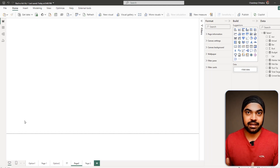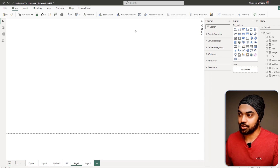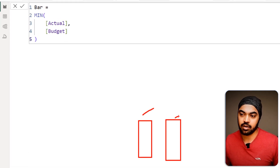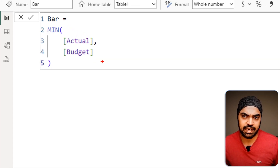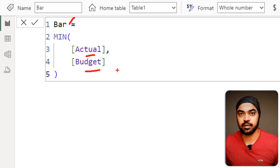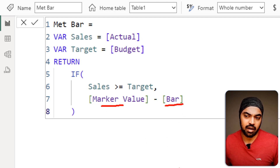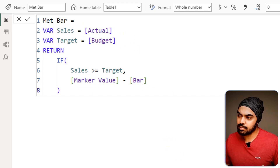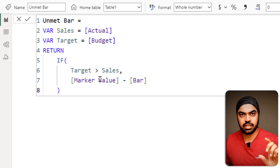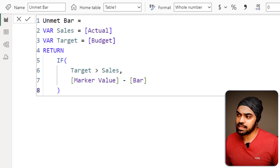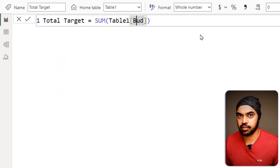Back in Power BI, I've written a bunch of measures. The supporting bar is simply the minimum of actuals or budget. The met bar is the actual value minus the supporting bar — giving the surplus on top. The unmet bar uses a slightly shifted logic to calculate the deficit. The target measure is simply the budget value, which becomes the straight line. Now let's start to build the chart.